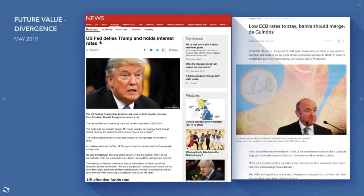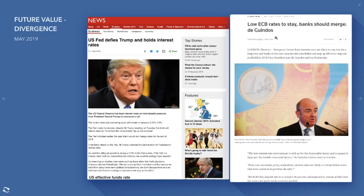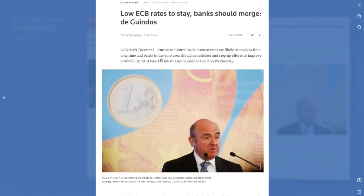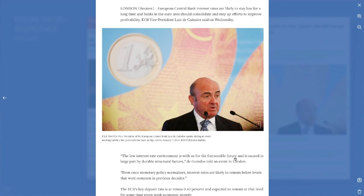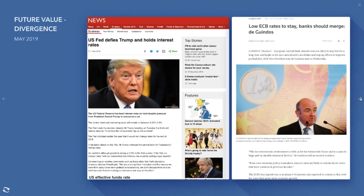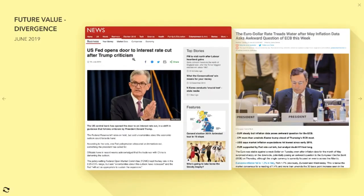Moving into May: the Fed defies Trump and holds interest rates at 2.5%. Then we had an ECB article basically saying 'Low interest rates to stay, banks should merge.' The low interest rate environment is with us for the foreseeable future and is caused in large part by durable structural factors. Again, doom and gloom for Europe more than for the Fed and America.